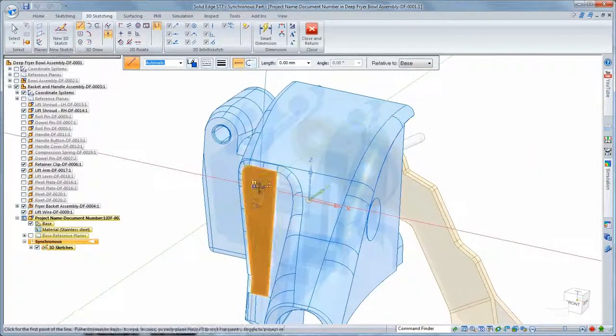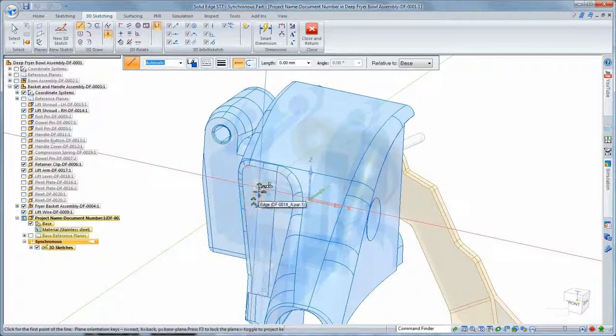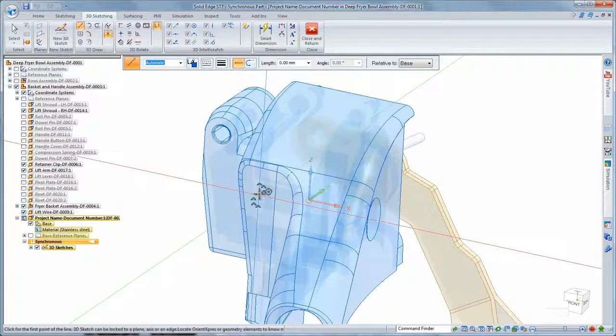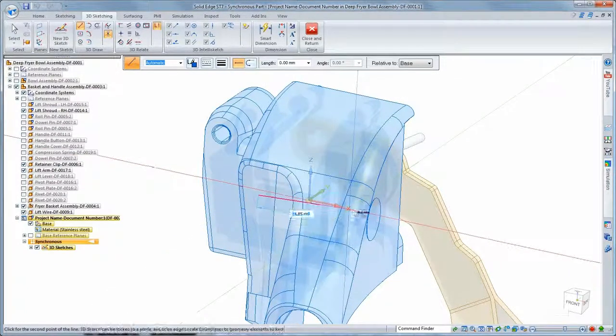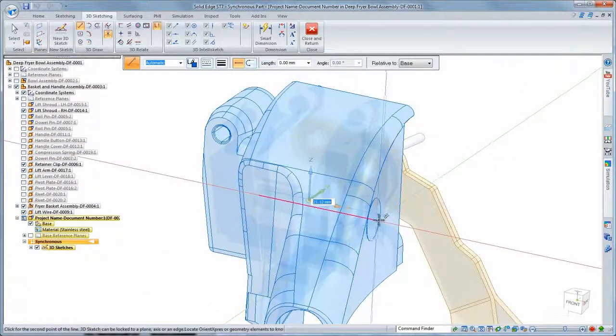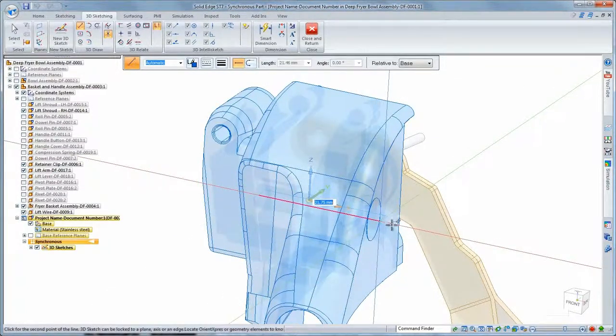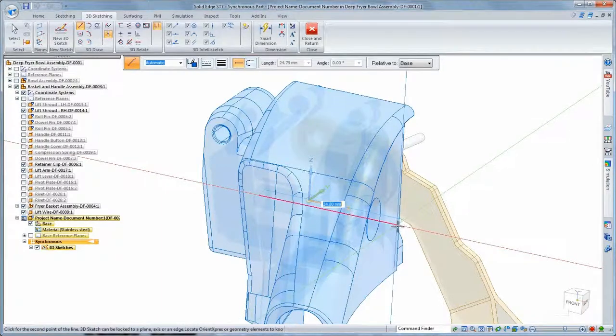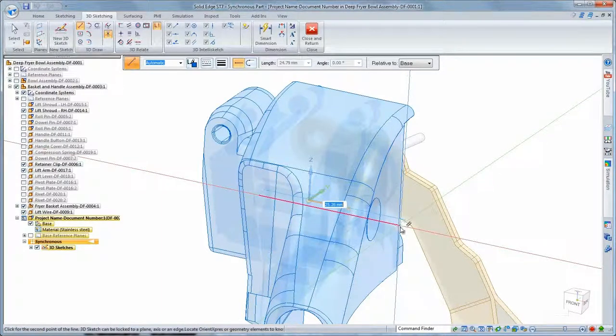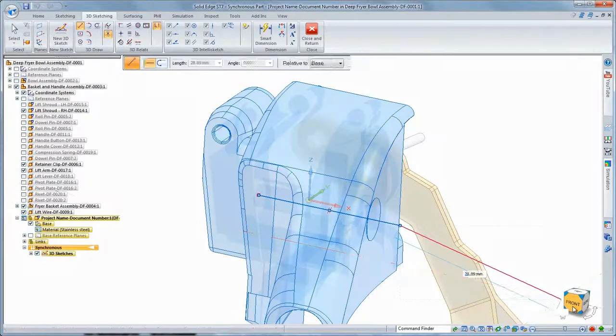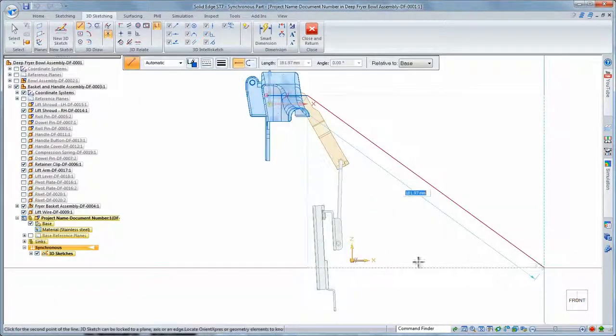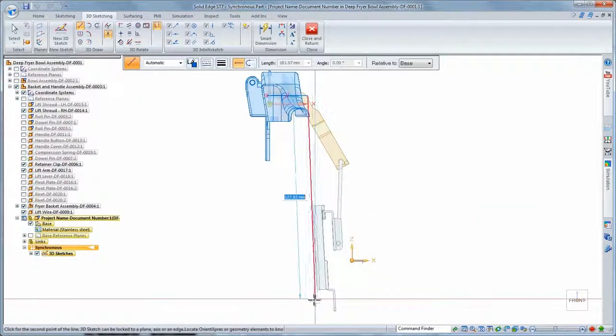We'll use 3D line and select a key point on the lift shroud as the start point. Note the 3D sketch triad which, along with the visual feedback as we draw the line, gives us a sense of orientation in space and informs us when we're parallel to a particular direction.